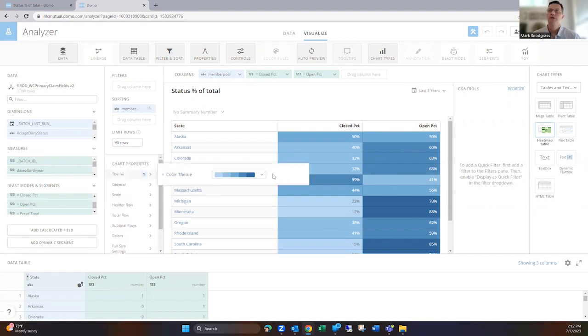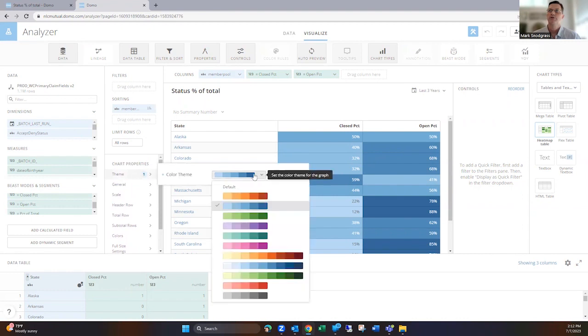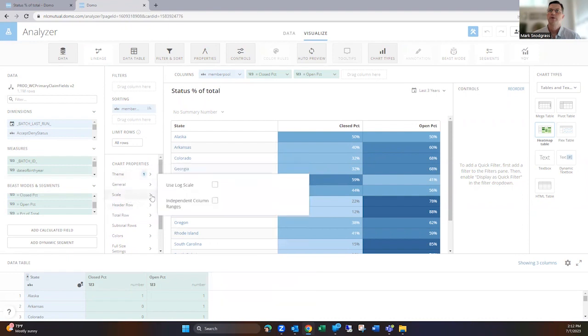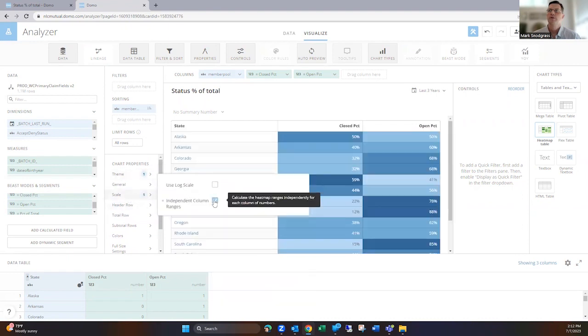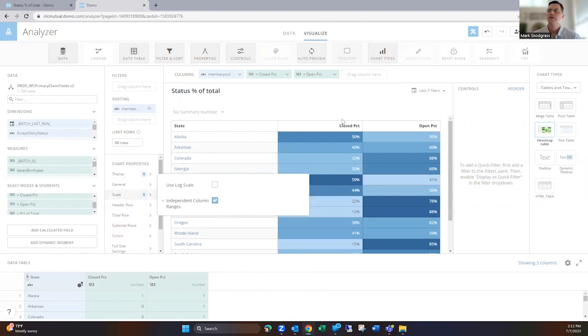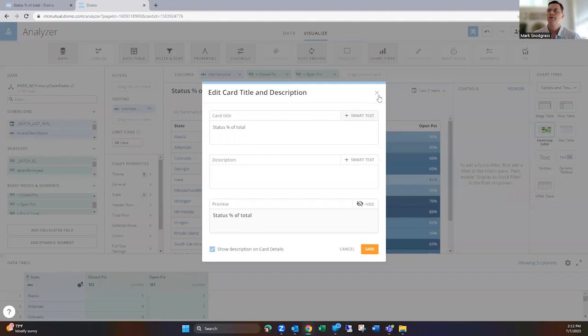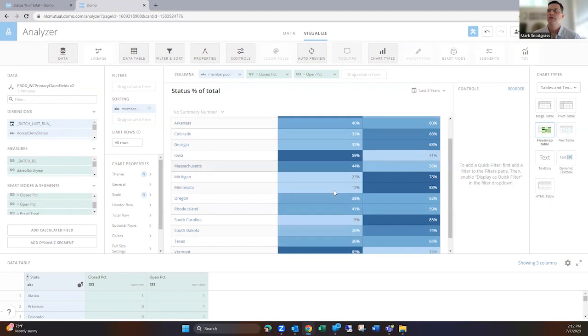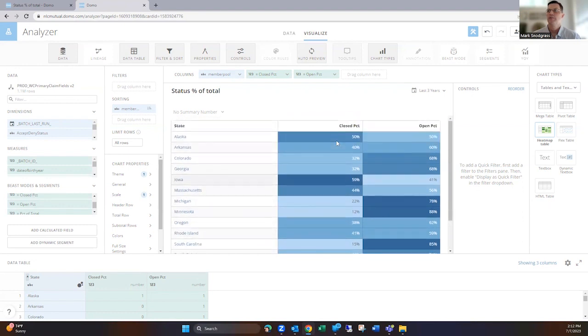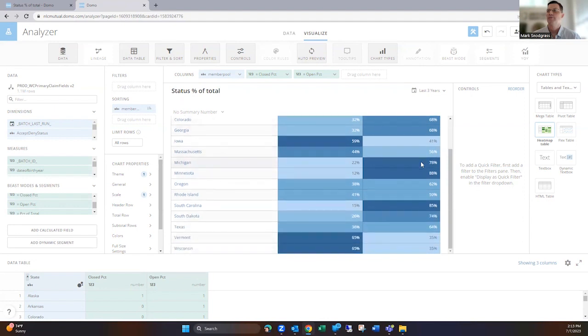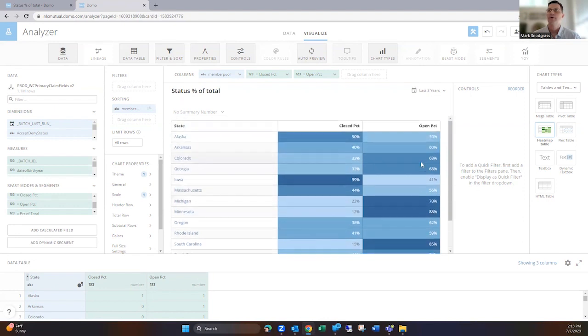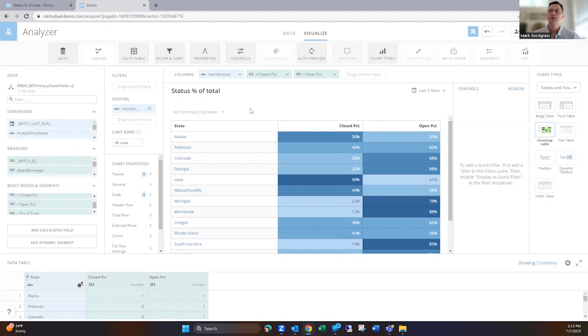A couple of things you can do with the heat map table that are kind of limited properties. One, you can change the color and show that if you want to use green or other colors. Other important one in here is the independent column ranges. I find this kind of useful. You can select this, and then it's just going to heat the column individually rather than across or overall. So it's going to look in this and highlight this high to low based off of just this column. And then it's going to evaluate the open column separately. So that may be useful to you if that's needing to separate out the heating and how you want that to work.